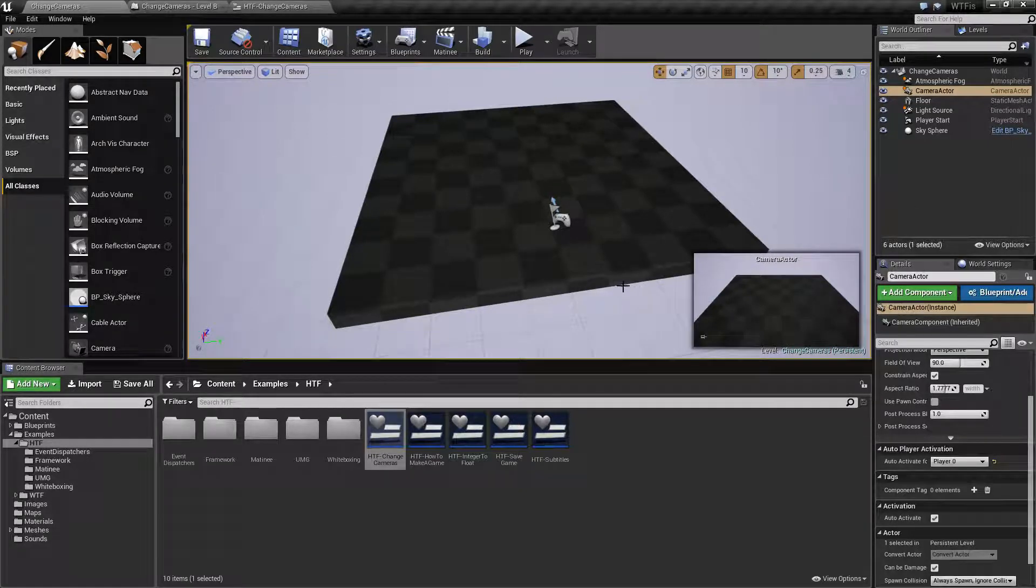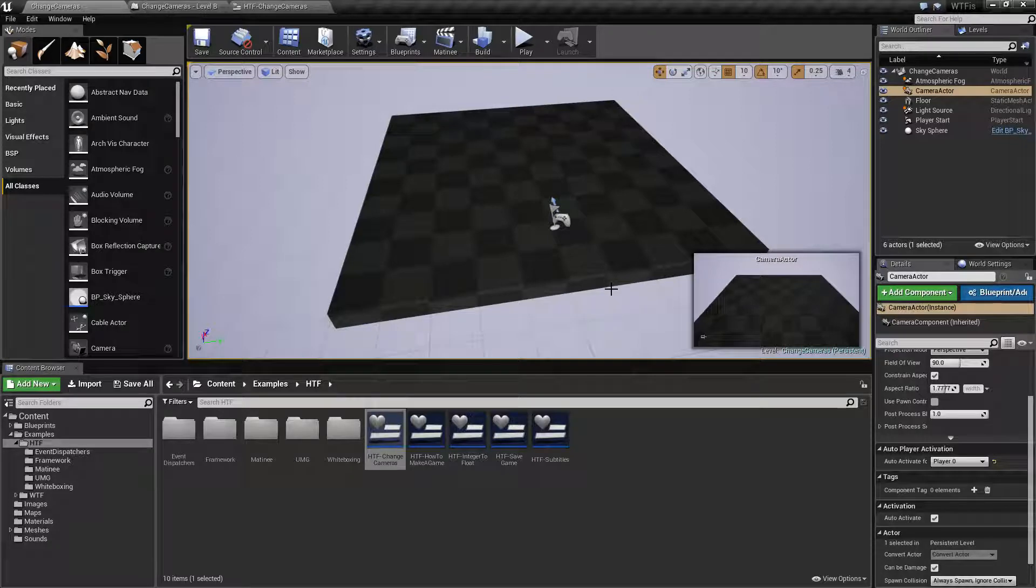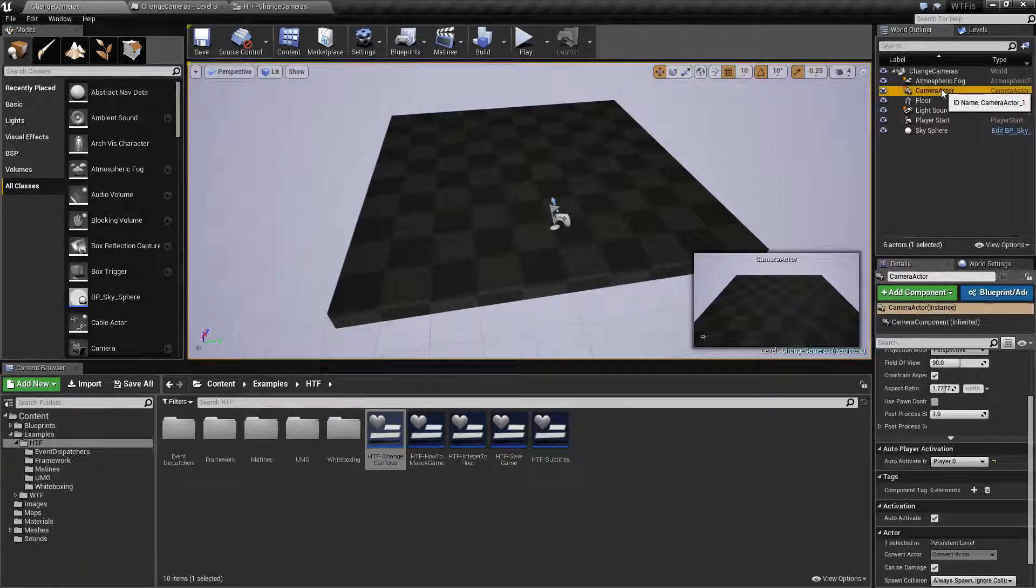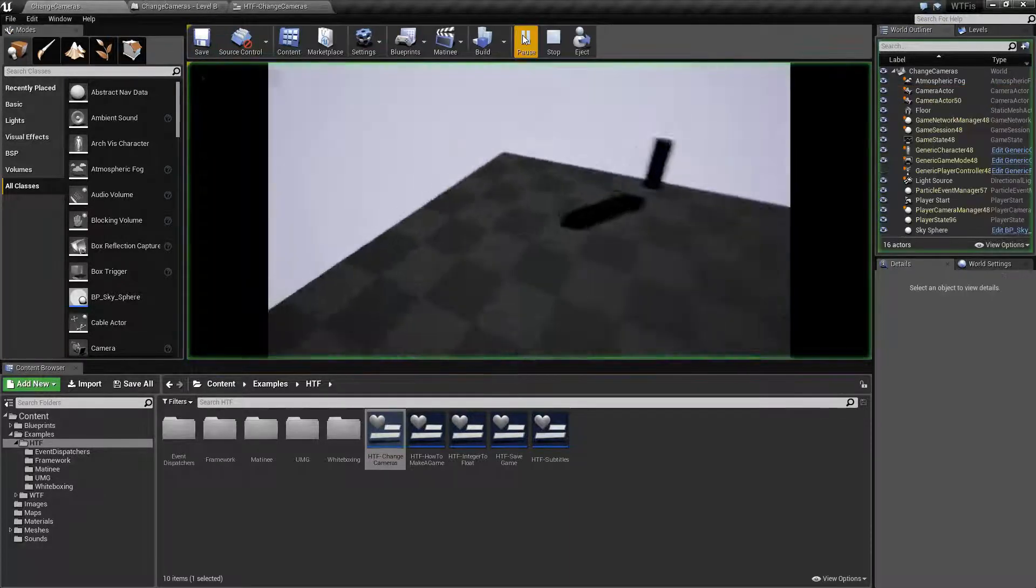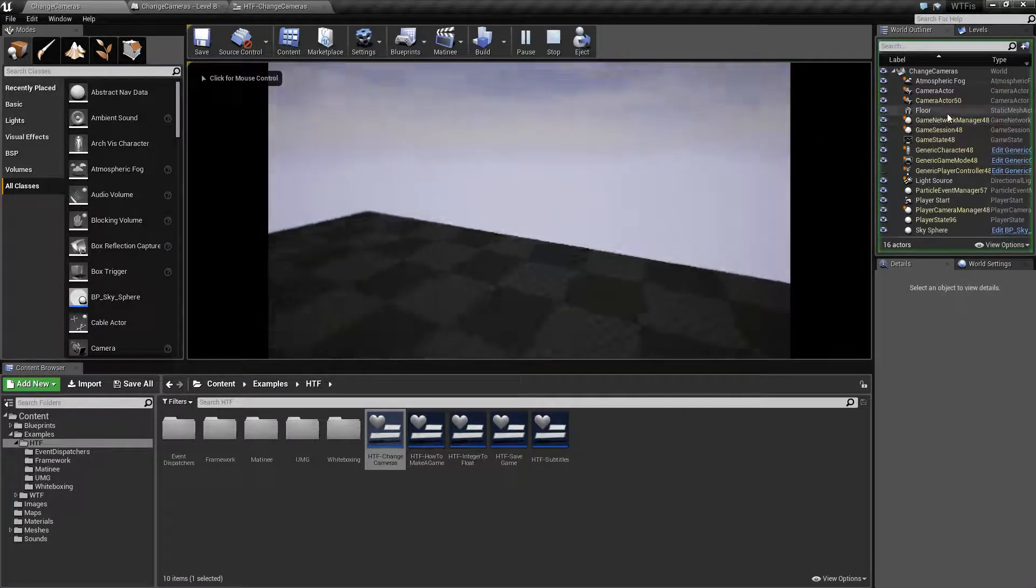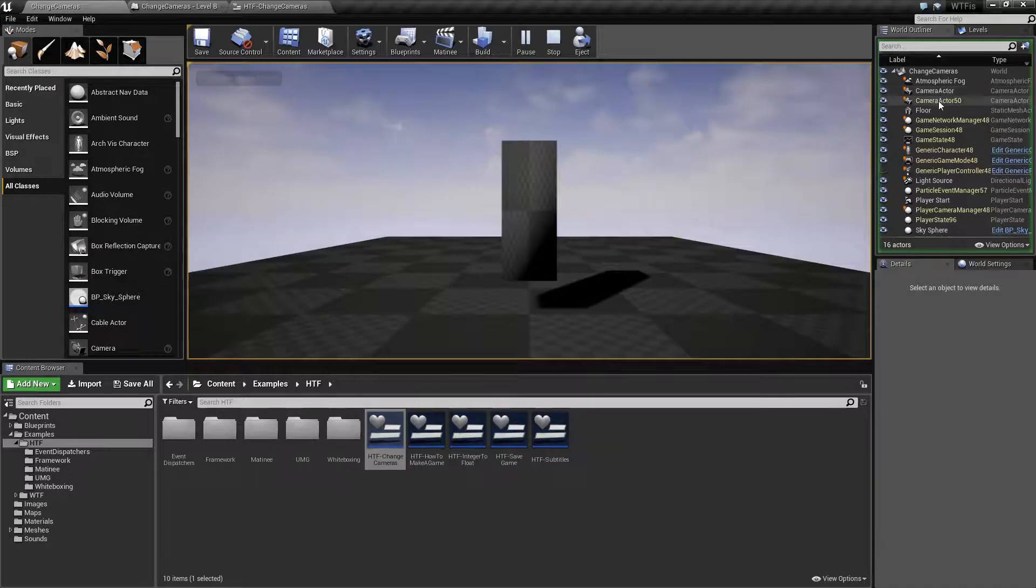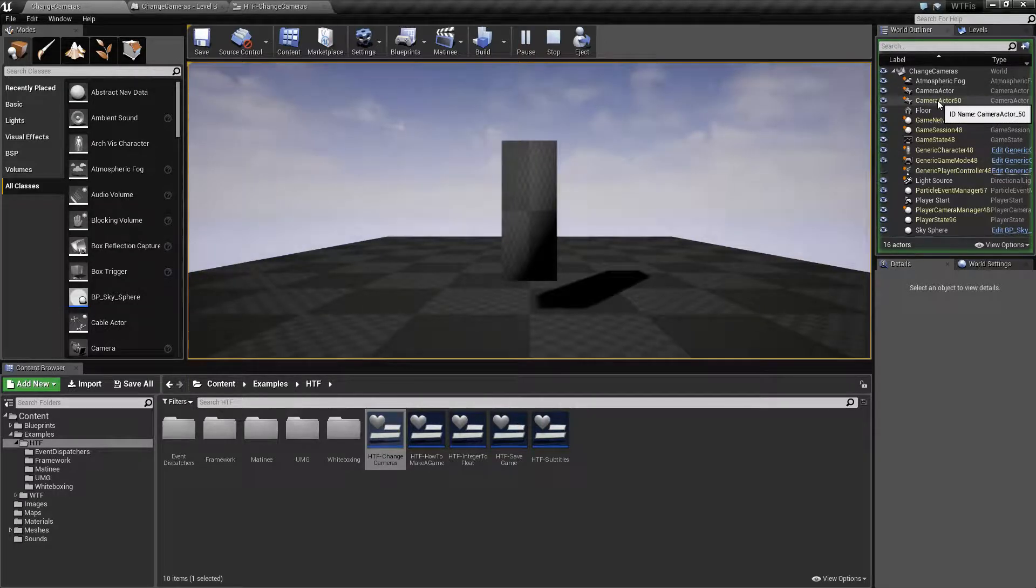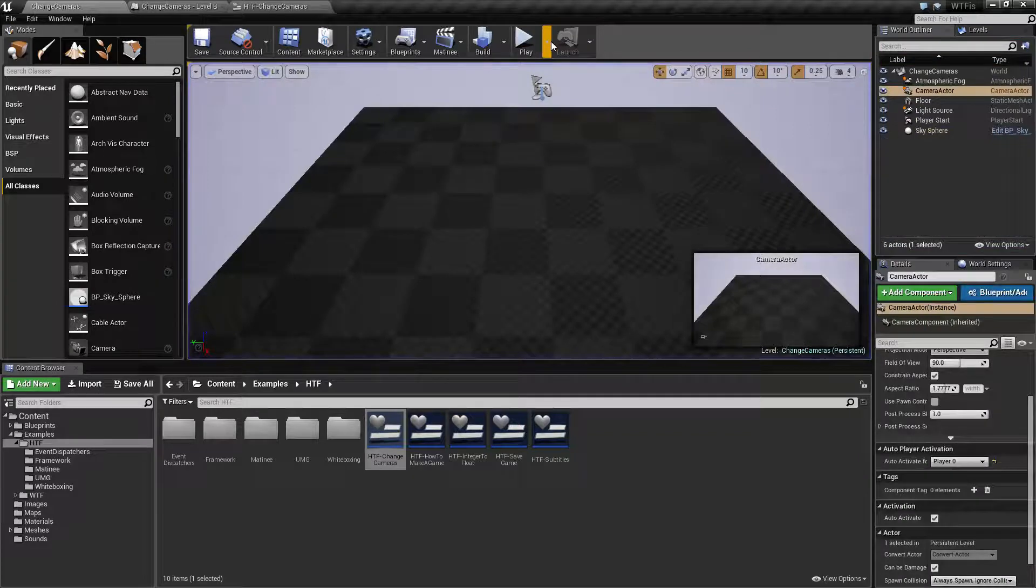So you could do something like getting all the actors, all your cameras. But an issue is, keep in mind, I have one camera actor in here but once I actually hit play, you're gonna find that I have another camera actor in here which is part of the character itself. So you have run into an issue if you do get all actors.